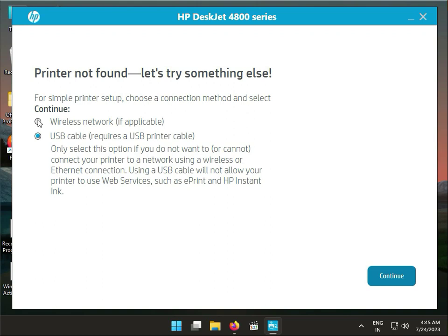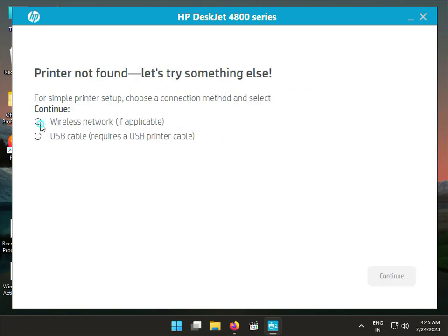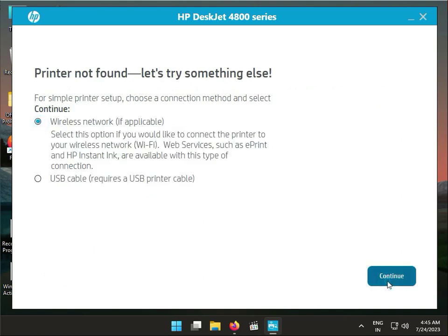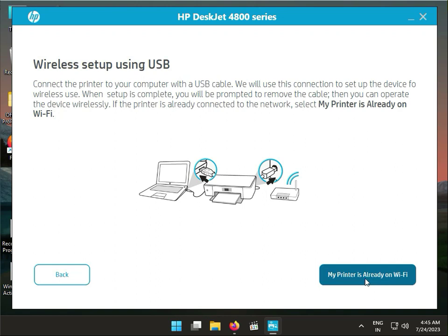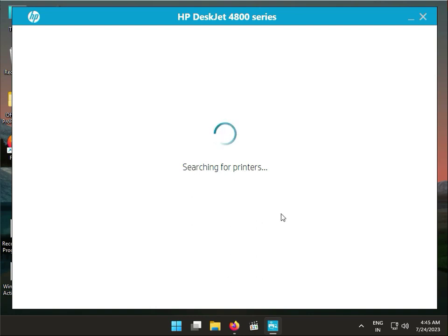If you have a USB, connect USB and connect to printer to your laptop, so automatically it will install. Okay, and if you have wireless next and already connected your printer to Wi-Fi, it's no issue, searching your network.